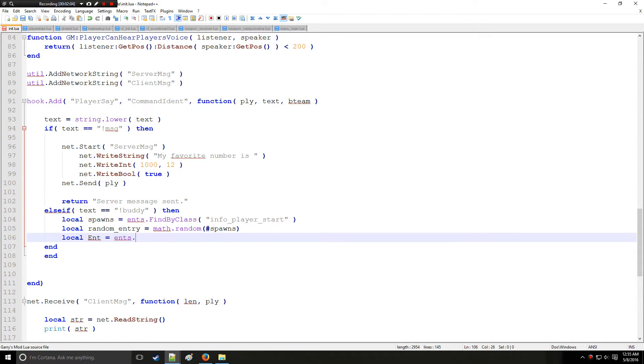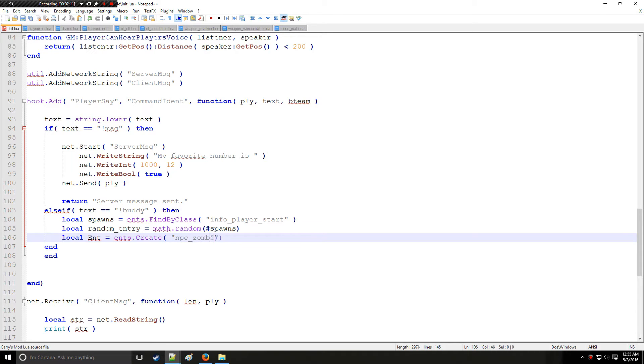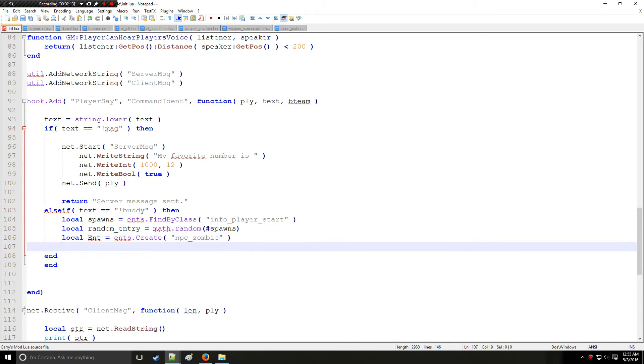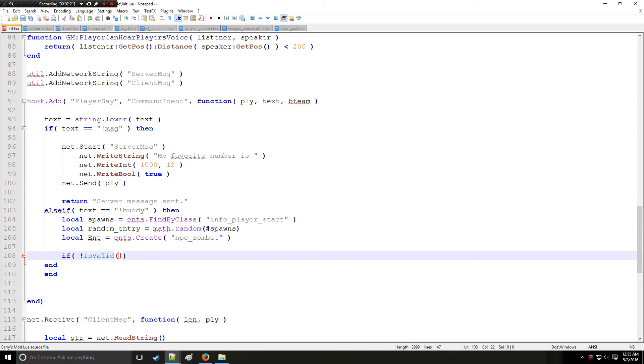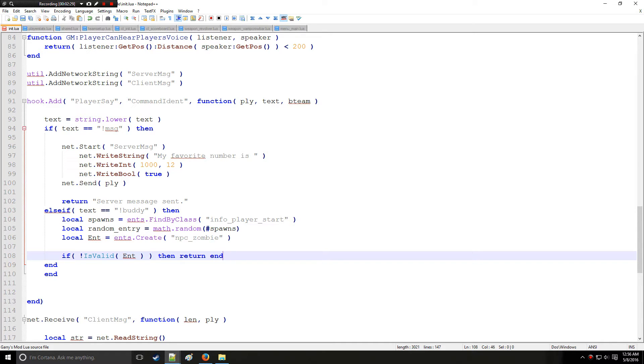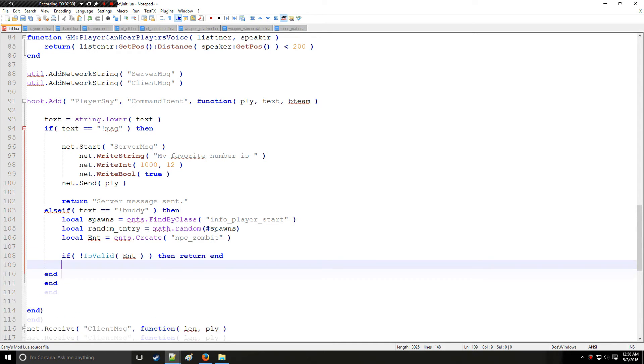So now we're going to get this entity, and we're going to create a zombie, thus the name buddy for the command. Something that's very good to get into habit is to actually validate the entities. So we're going to make sure if that entity is indeed valid, and if it's not, just return end the function here.